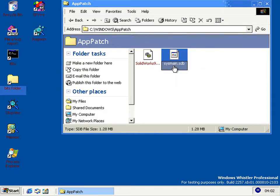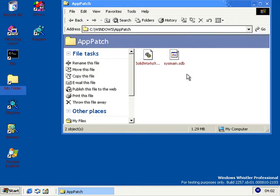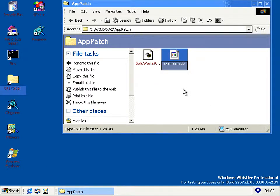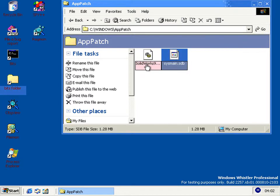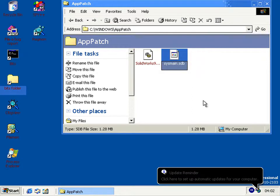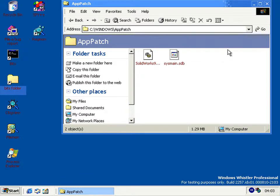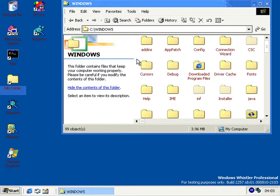Now this sysmain.sdb contains all of the compatibility information. I presume it's for other programs which don't need separate shims. But I can't open this database because it's not in the same format as the final XP ones, and the tools which work on final XP don't work with this one. But that's the first build which introduces shim engine, which handles the compatibility stuff.